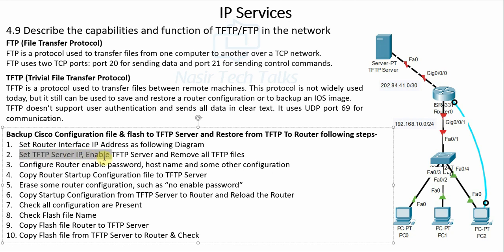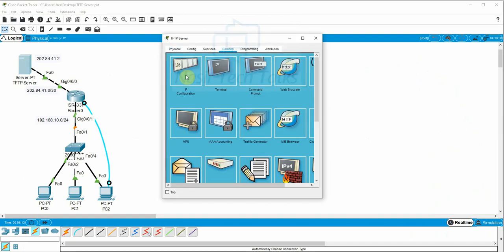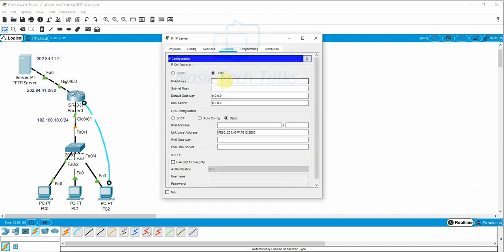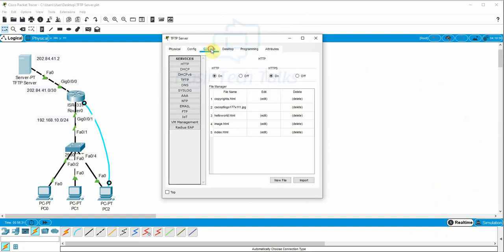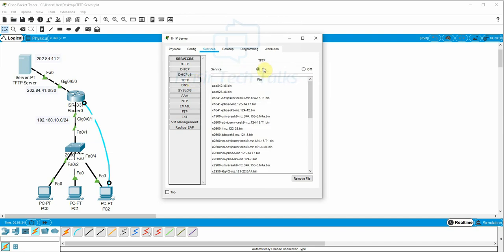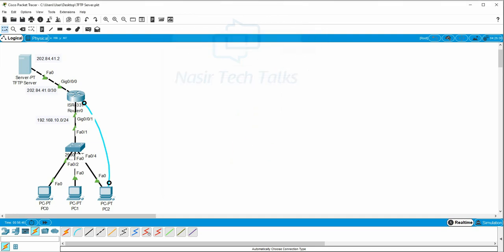Configuration Step 2: Set the TFTP server IP, enable the TFTP server, and remove all existing TFTP server files. The server desktop IP is set — IP address 202.84.41.2, subnet mask 255.255.255.0, gateway 202.84.41.1. Then go to Services, go to TFTP, and the TFTP server is already on. Remove existing files. Step 2 done.